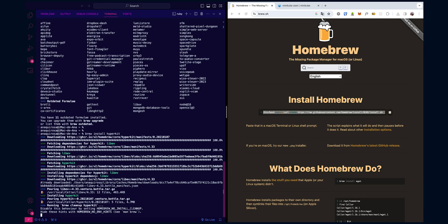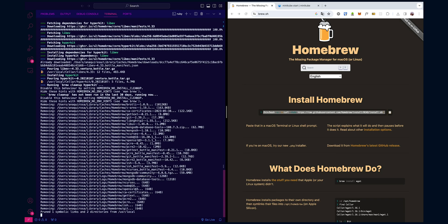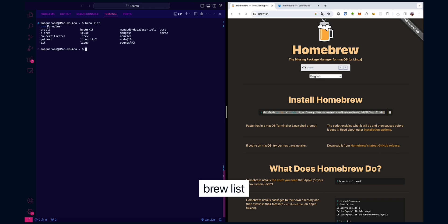Now for better visibility, let's clear our screen by pressing Command and L buttons together. Now let's use brew list to check if Hyperkit is installed. This command lists all the installed packages and we're specifically looking for Hyperkit. If you see it in the list, you're good to go.